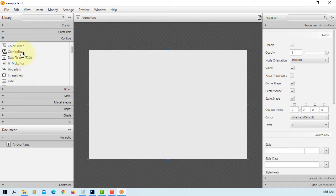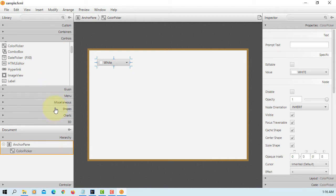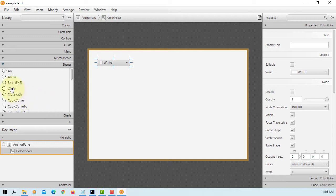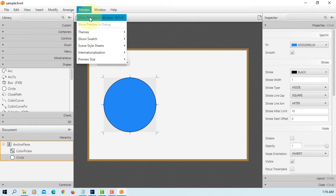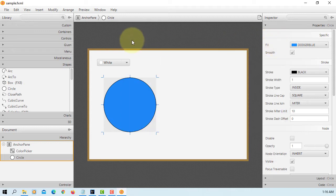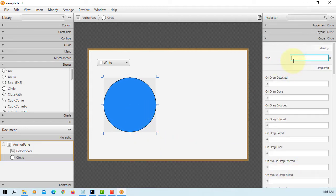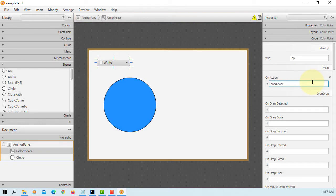Look for color picker. For this simple demonstration, I'm going to use a circle shape. For example, if I pick one of the colors, the color of the circle changes to that particular color. So let's set the FX ID for the circle — I will just say 'circle'. For the color picker, I will use the initial 'cp'. Here, I will set the handler to 'handleColorPicker'.